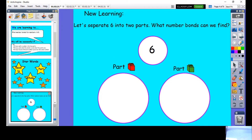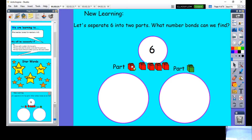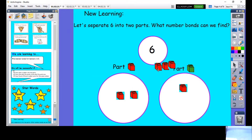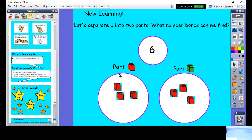Let's separate six into two parts — what number bonds can we find? We need six cubes: one, two, three, four, five, six. Let's separate them into two parts — I have three over here and three over here. Three and three make six. I'm going to show you how we can do this with our number bond machine now.